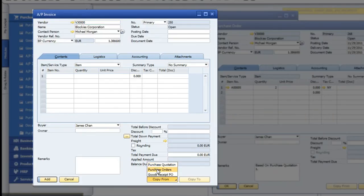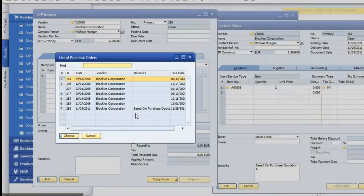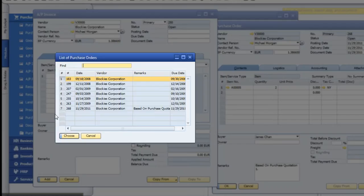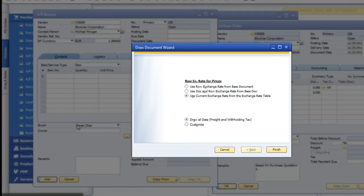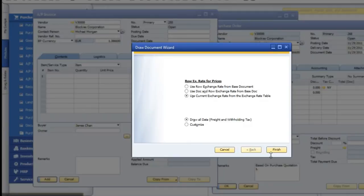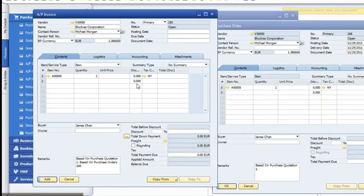So if we go to the purchase orders, we're going to get a list of the ones that are available. And it happens to be, there's the one we did today. We say choose. Go ahead and verify. Finish. And we're set.